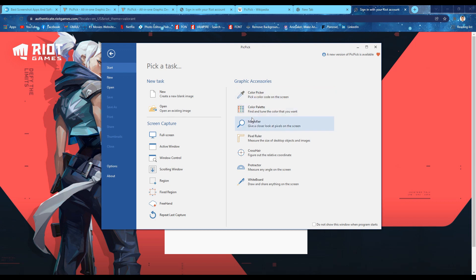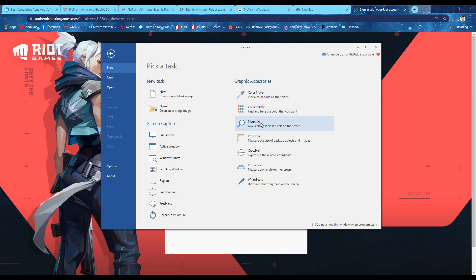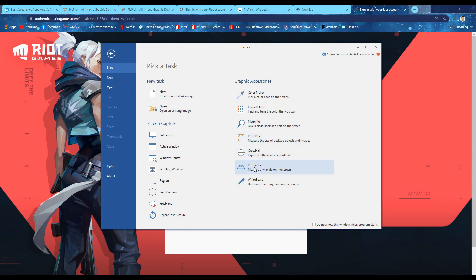As you can see, PicPick has a lot of features like Color Picker, Color Palette, Magnifier, and many more. But today, let's talk about the Capture Anything feature, or Screenshot.